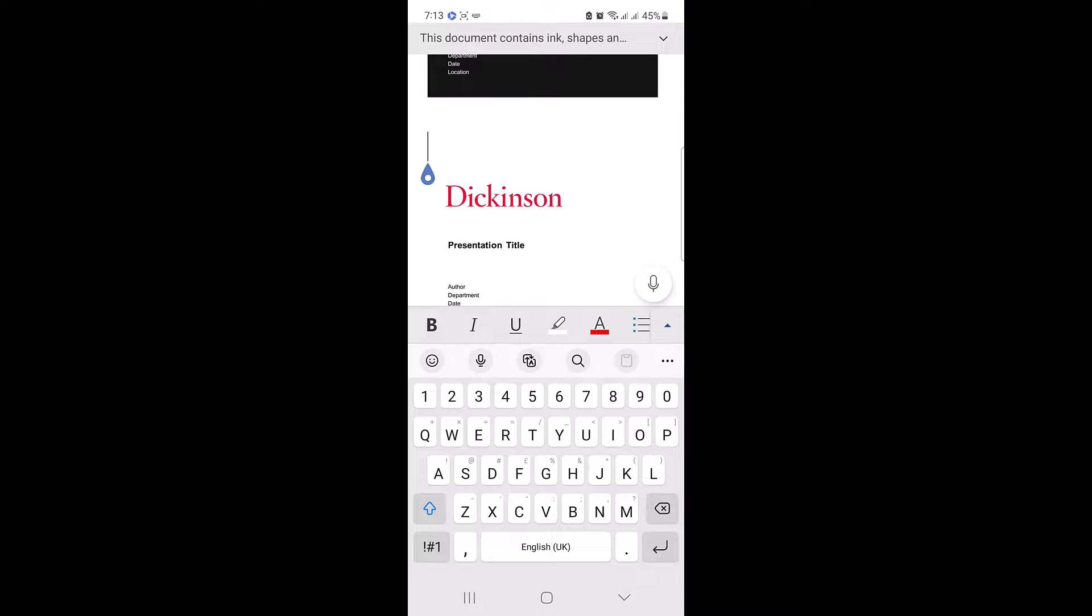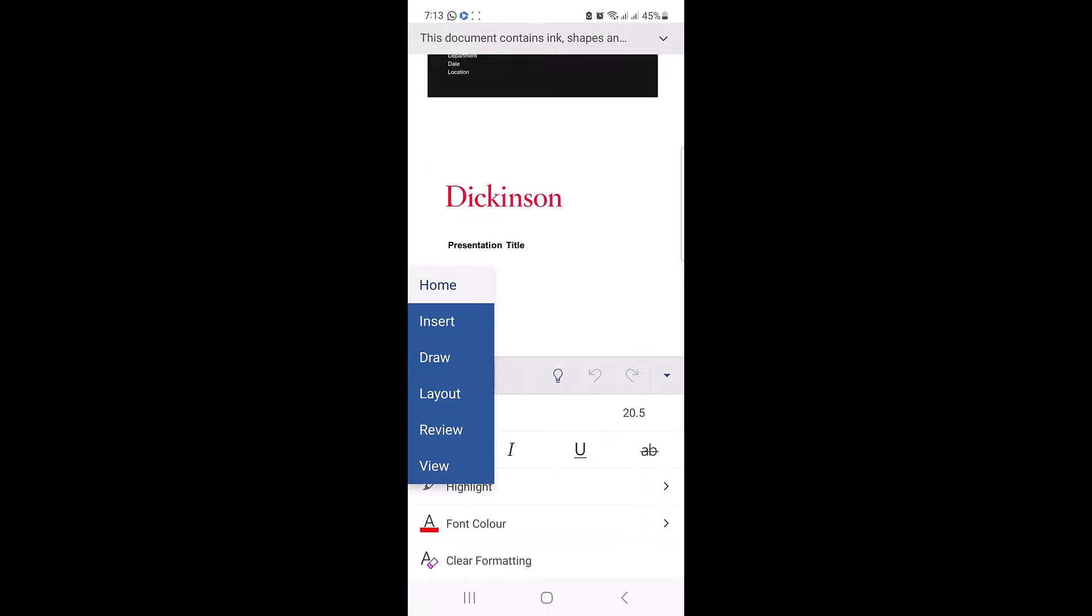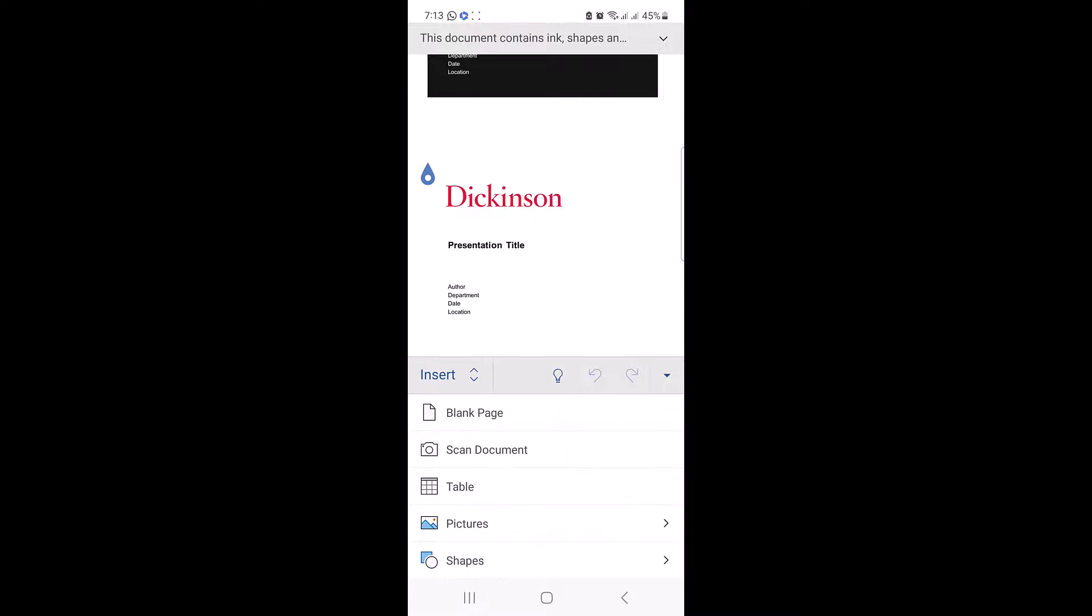Now click on small top arrow button and then click on home and select insert from the menu. So tap on insert. Here click on pictures.